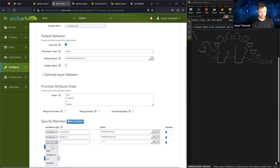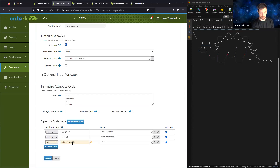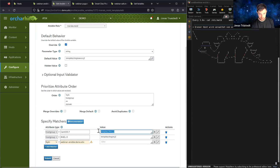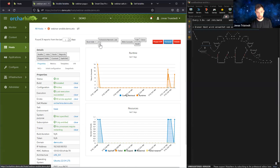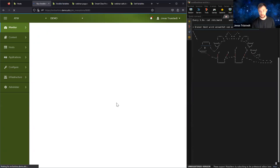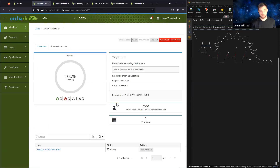Let's do it for that host itself. We'll set the FQDN for webinar-ansible.demo.atix and use the same template used for CentOS 7. We add a new matcher — which is highest in the hierarchy, so it will always override the default and other values set at OS or host group level. If I now go to my host again and schedule a new Ansible run, that dinosaur will change to an Ocarina logo.